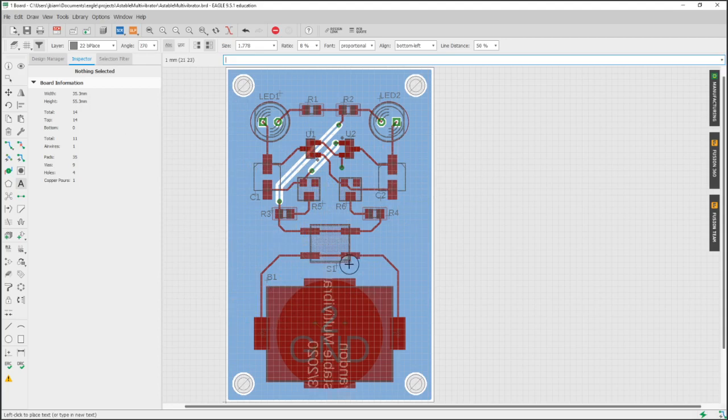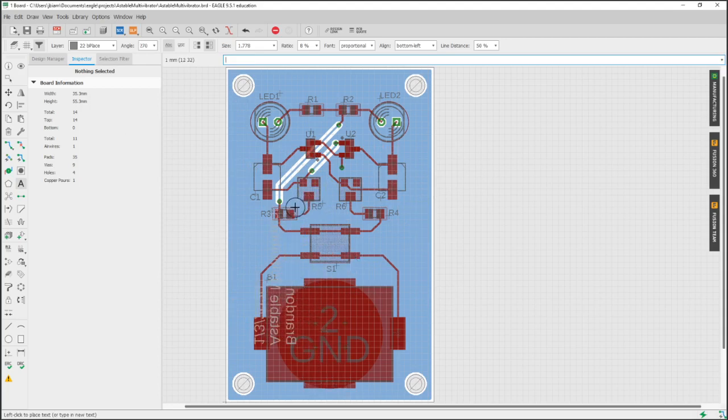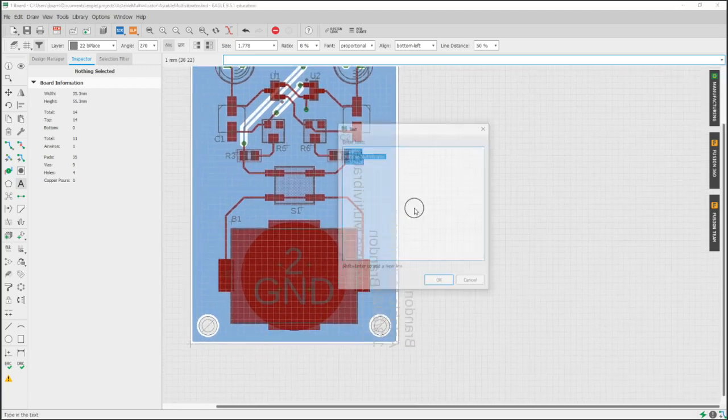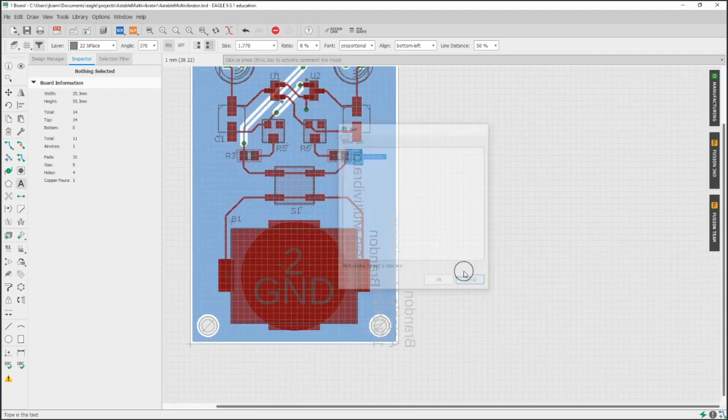And here it is, it's mirrored because it's going on the bottom. So that's why it looks like it's backwards and I'm going to put it right in between these two mounting holes.